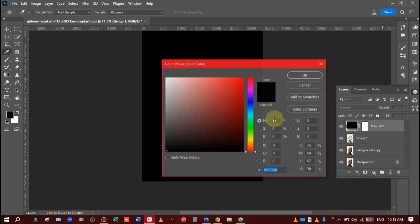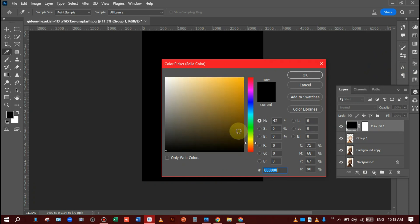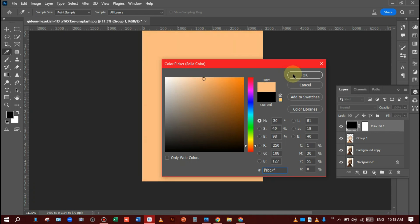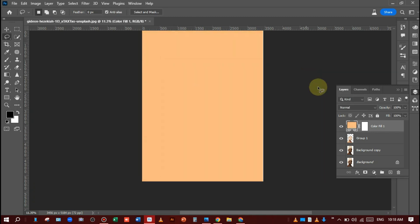After that, select Solid Color and I will choose a skin color. You can see — like this — and hit OK.